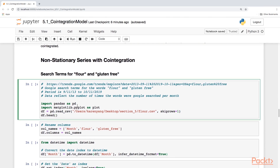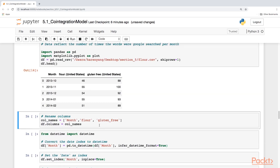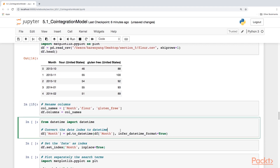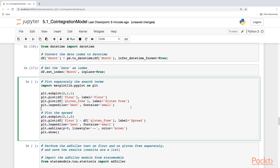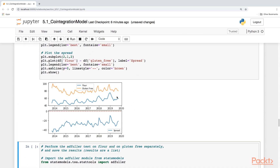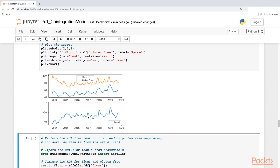For this I'm using Google Trends, using the search terms for flour and gluten-free. I'm going to rename the columns, and again this is monthly data. I'm going to plot separately the search terms. Here you see the two time series for flour and gluten-free. Flour is in blue, gluten-free in orange, and down below you see the spread. You can see where the dotted line is at zero.